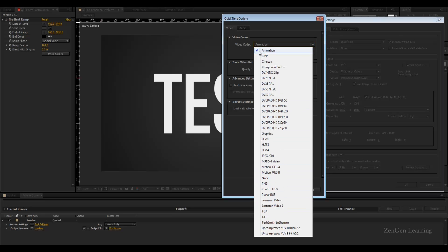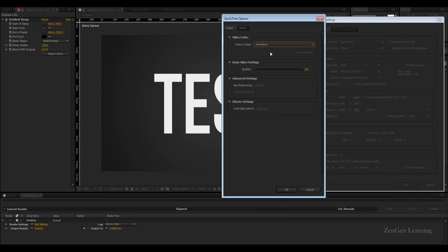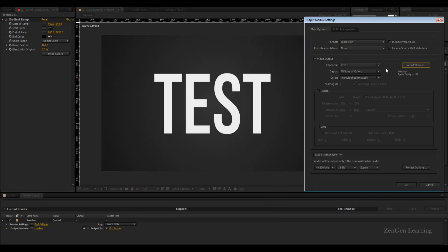This is very important because the best thing would be animation. The only problem with this setting is that the file size it's going to give you is going to be humongous.